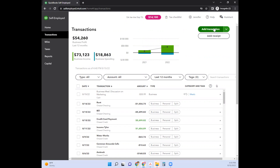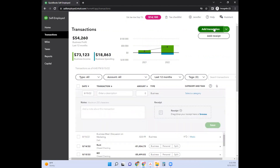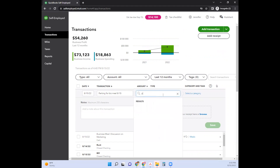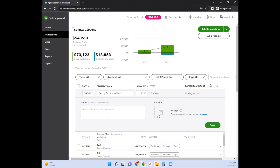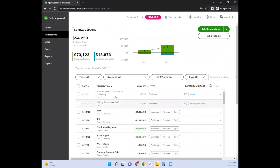Up here there's another green button that says Add Transaction, and you can just add a transaction directly right here. So let's say you had to pay for parking when you went to that business meal — 'parking for business meal on 8-15' — and let's say that was $10. Then you can type in 'parking' and click Save. Now you have your business meal and your parking included. It's possible you paid cash for these transactions, which is why they wouldn't populate from your checking or savings account.